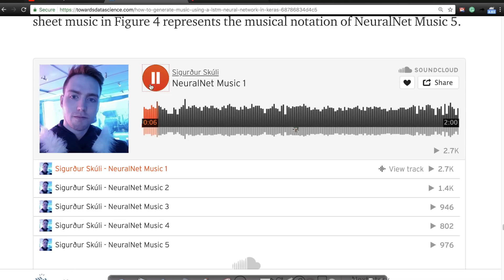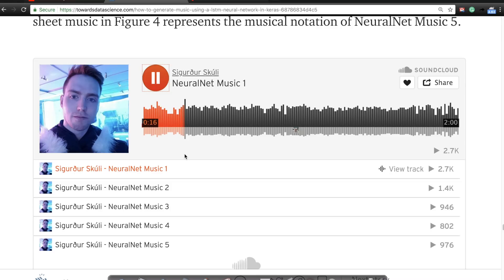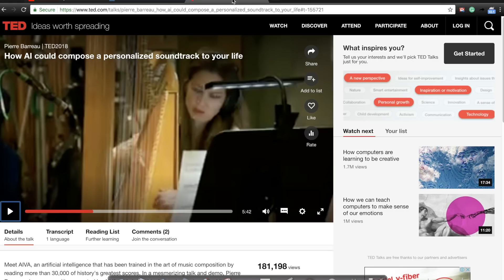But it generates slightly different music as you can hear here. Again, this music is completely auto-generated. This is piano music and you have multiple scores if you want to listen to them. This is also piano music.